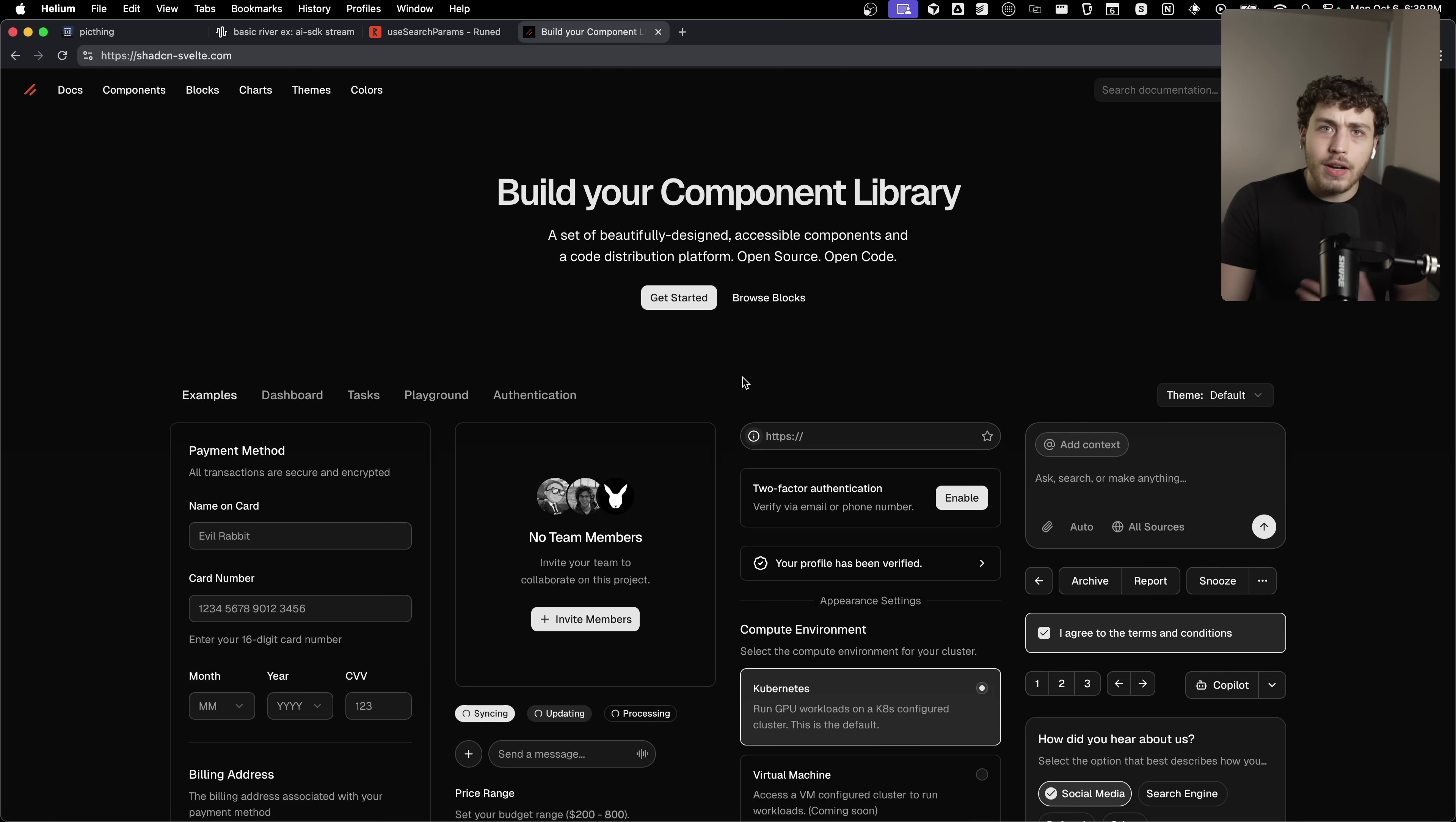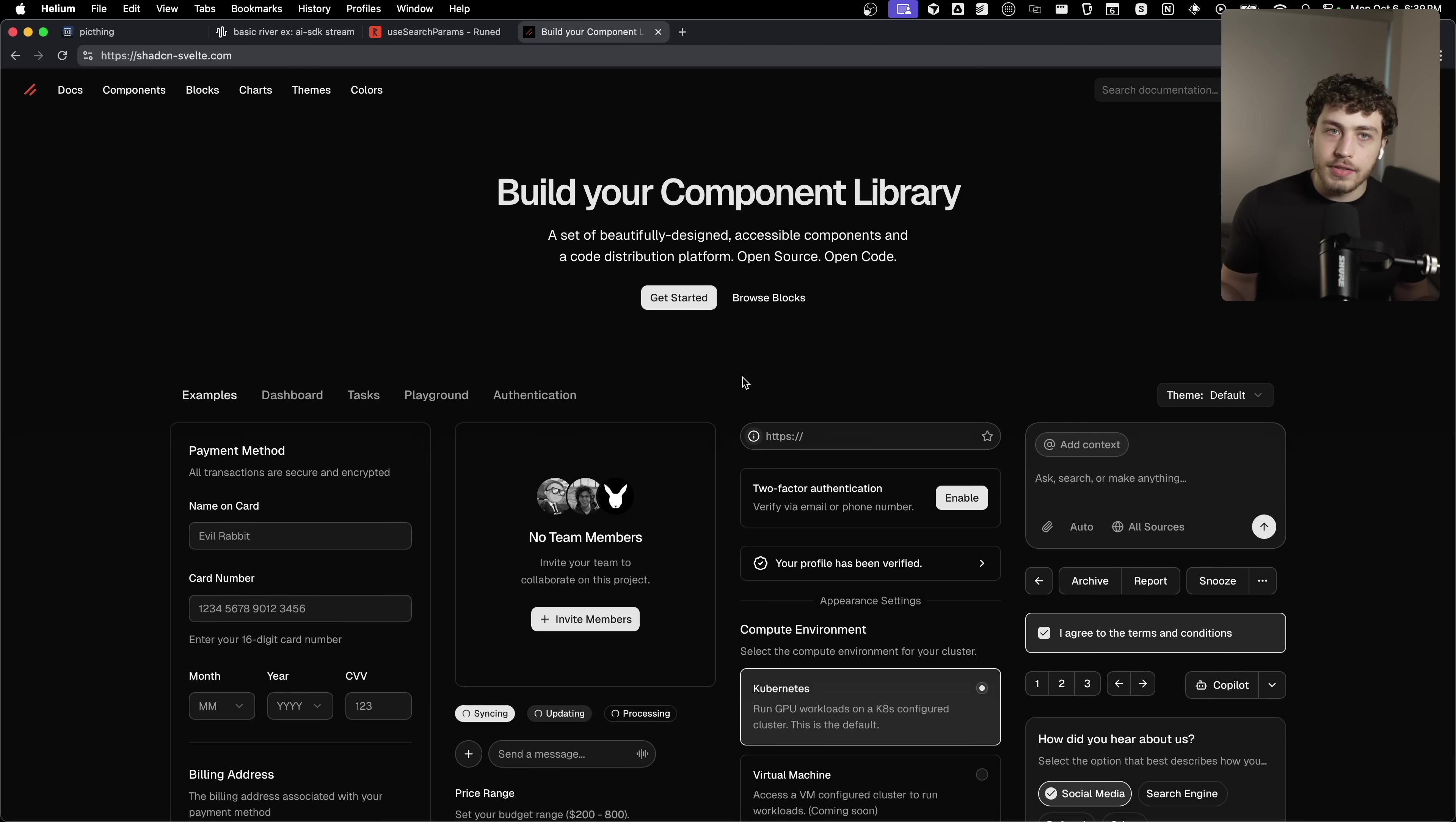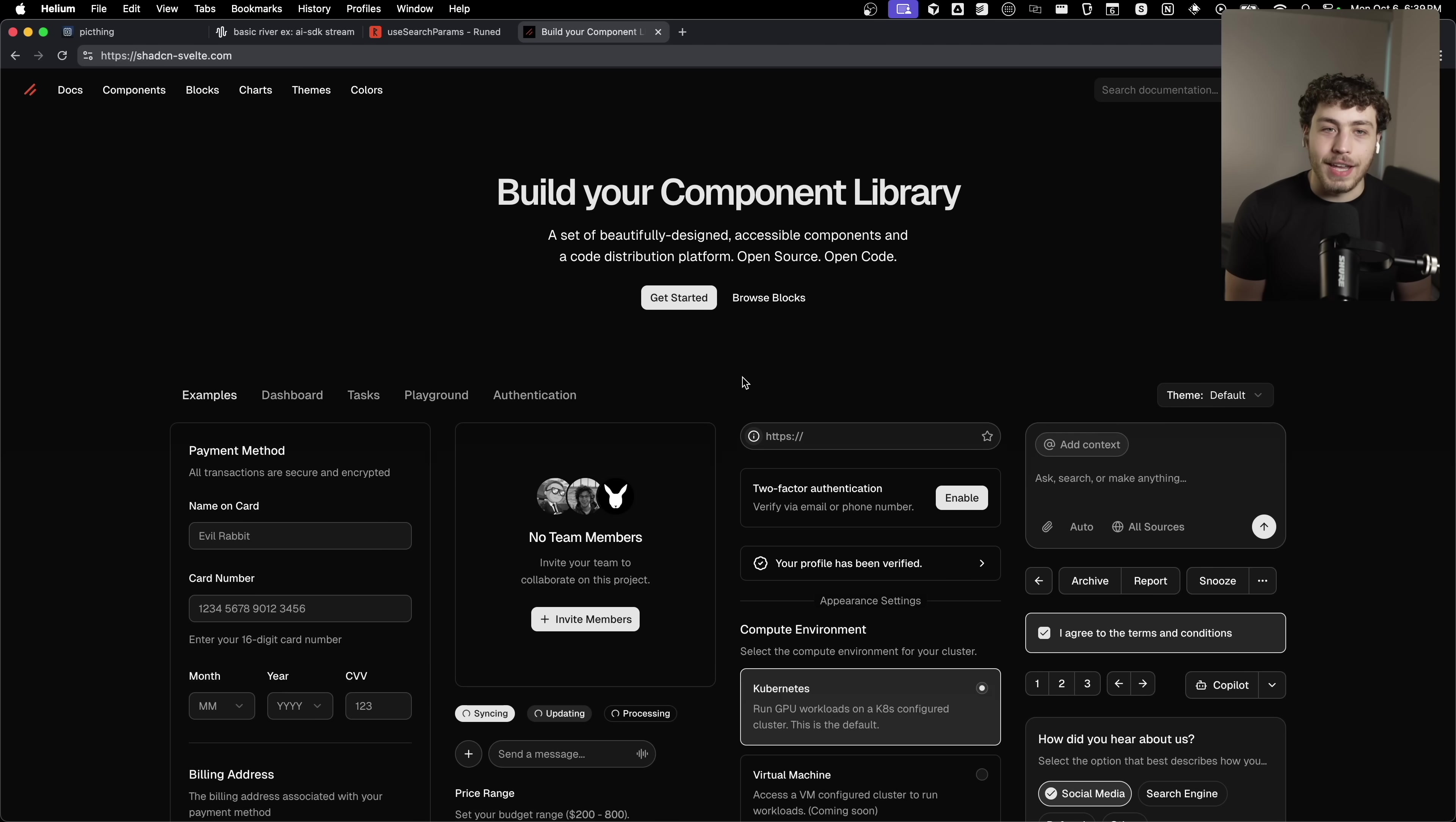I also get a lot of questions like, oh, how am I going to build Svelte apps when I don't have ShadCN or whatever? That's such a great part of React and Next.js.